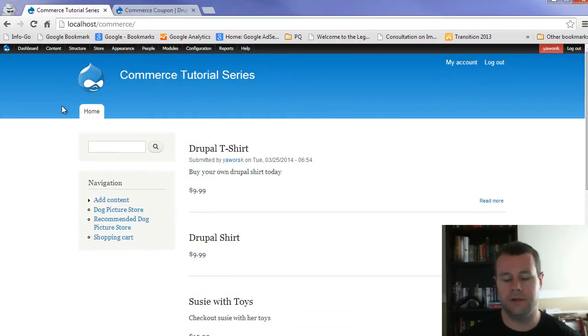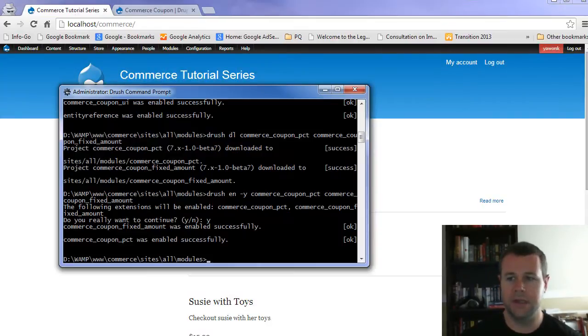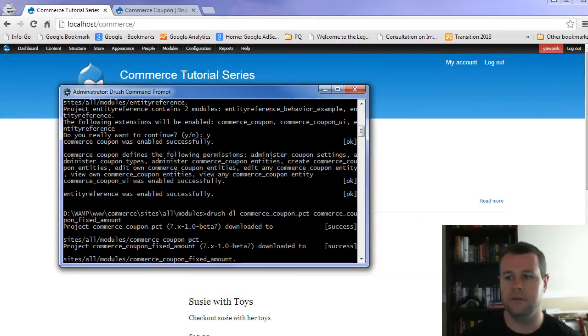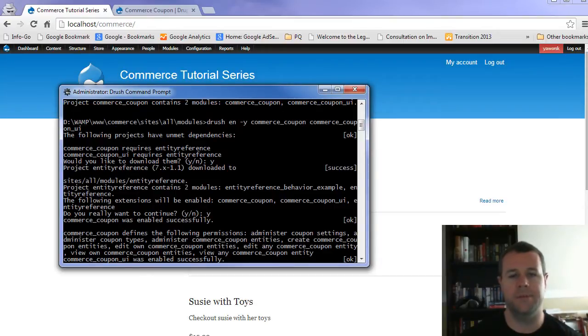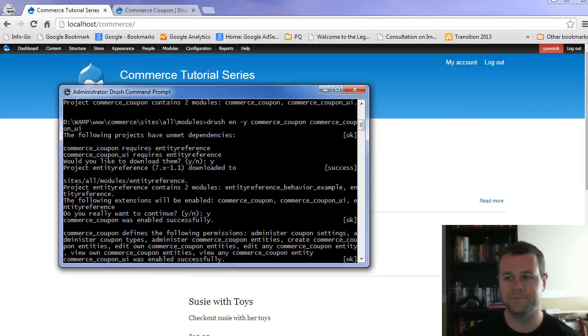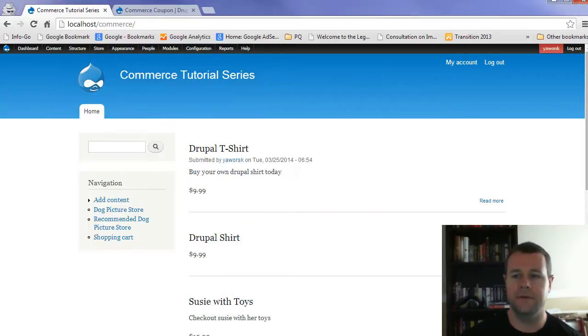So go ahead and grab that. You'll notice I've already done it using Drush. And so I've downloaded the modules and then you also need entity reference. You'll see it's a dependency when you get commerce coupons. So go ahead and grab that as well. If you're using Drush, that should be handled automatically for you.